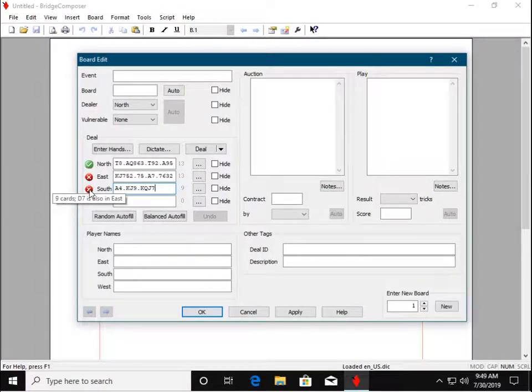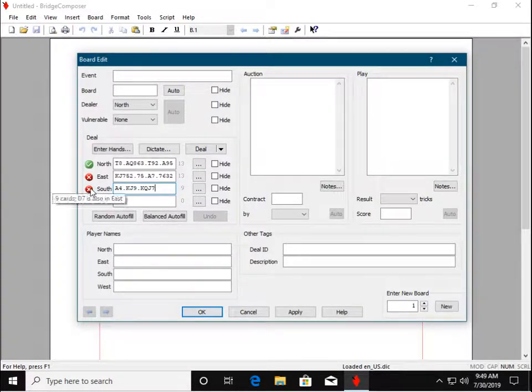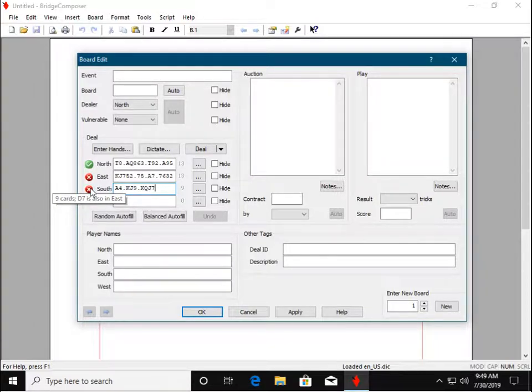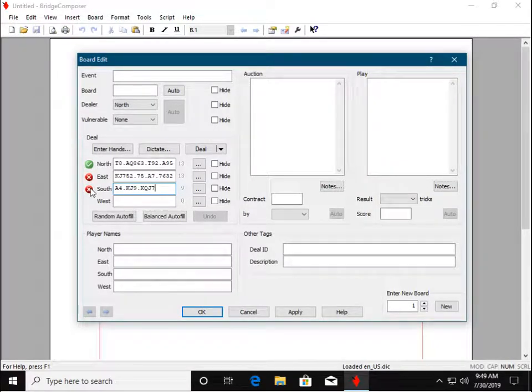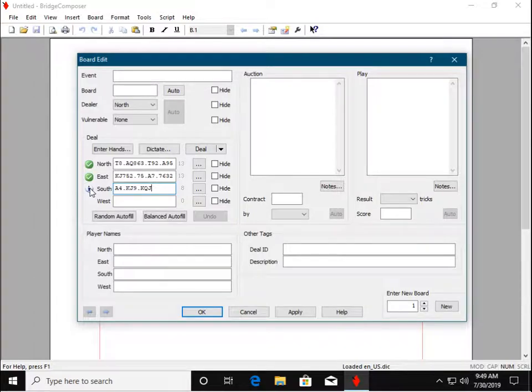Here we see the Diamond 7 is in both East and South hands, so we'll make the correction.